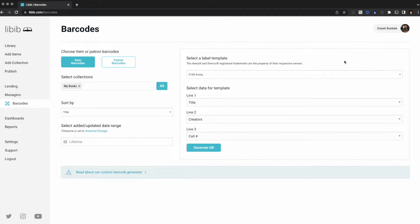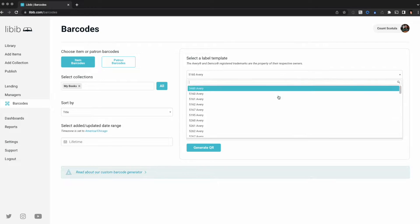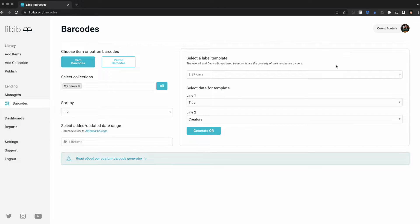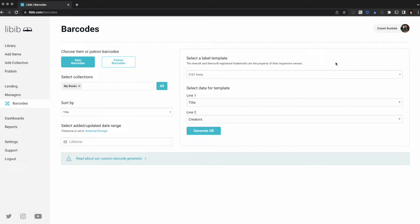We get a question all the time: do we support spine labels? We do not support spine labels. Instead we support the Avery 5167, which is a very small label that fits on most spines. If you need true spine labels, we'll have other videos that will show you how to export your barcode data and use a third-party tool.